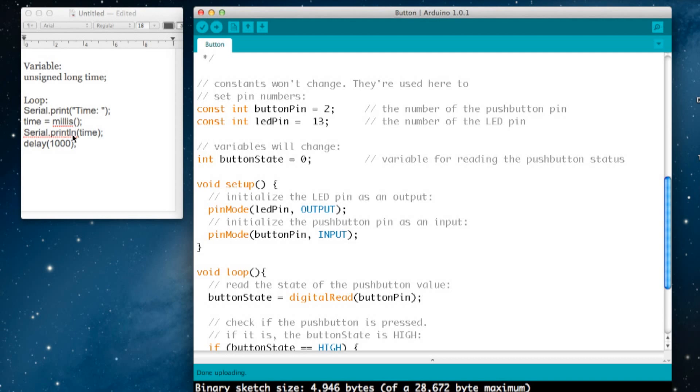So this should print 'time:' and then the number of milliseconds since this bit of code was last used. Then we're going to delay it by a thousand milliseconds—one second—because the program runs so fast that you can't press the switch for such a short time that it will only print once. This just puts a little bit of delay in and allows you to release the button without printing it many times.